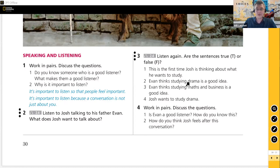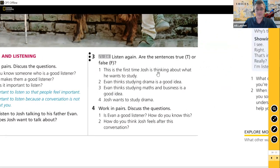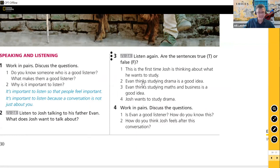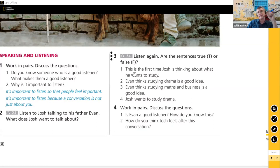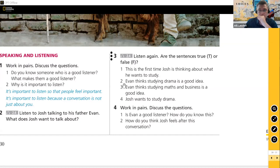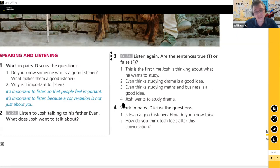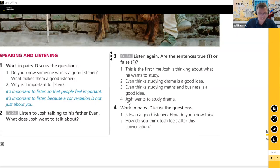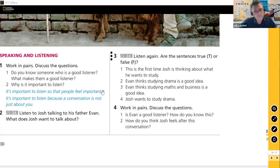We're going to listen to a conversation between Josh and his father Evan. Before we listen, let's look at the sentences as a prediction exercise — it's a true or false activity. Number 1: this is the first time Josh is thinking about what he wants to study. Number 2: Evan thinks studying drama is a good idea. Number 3: Evan thinks studying maths and business is a good idea. Number 4: Josh wants to study drama.